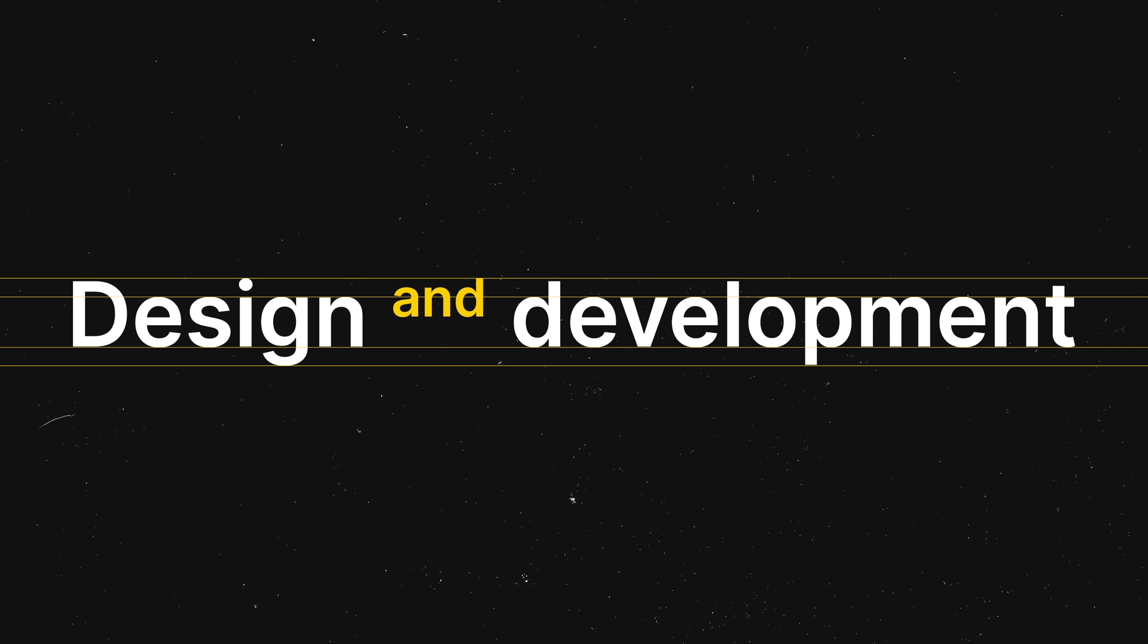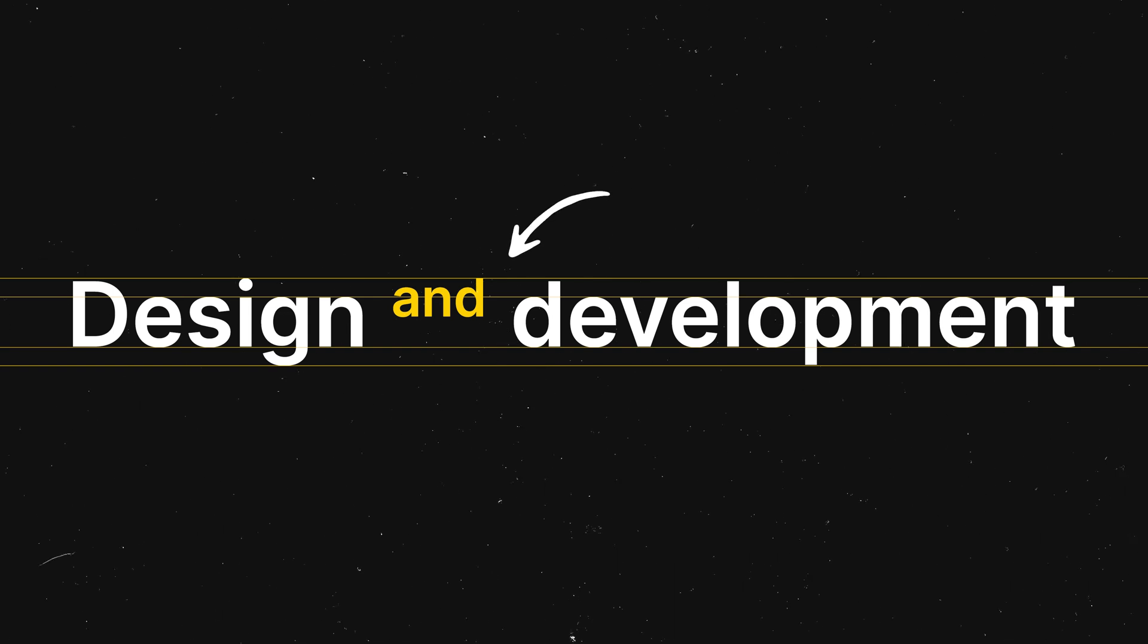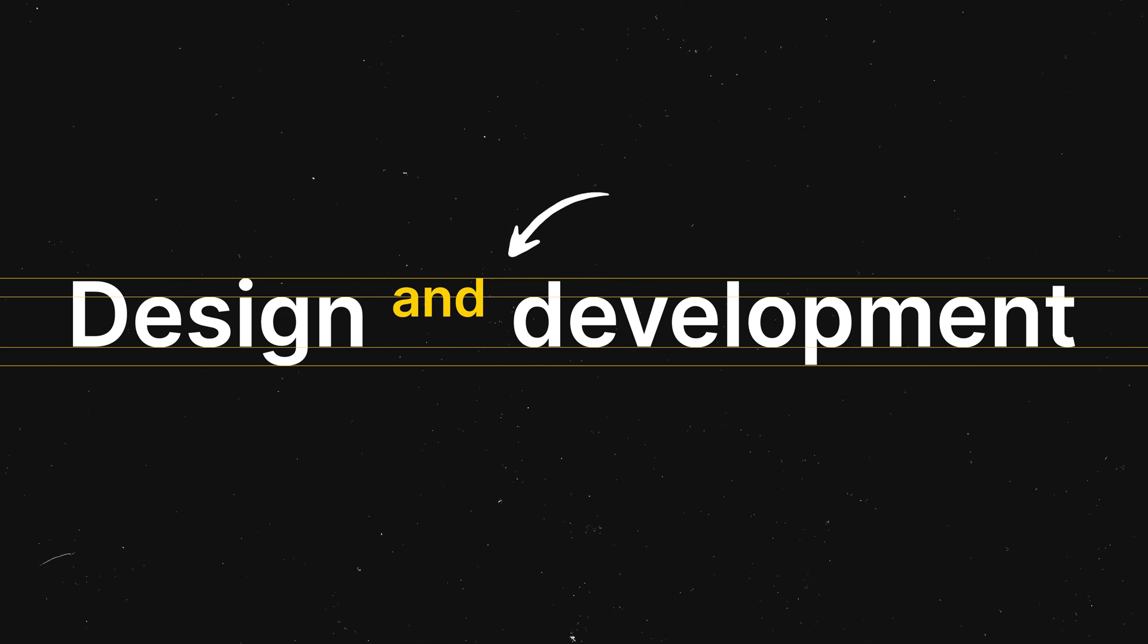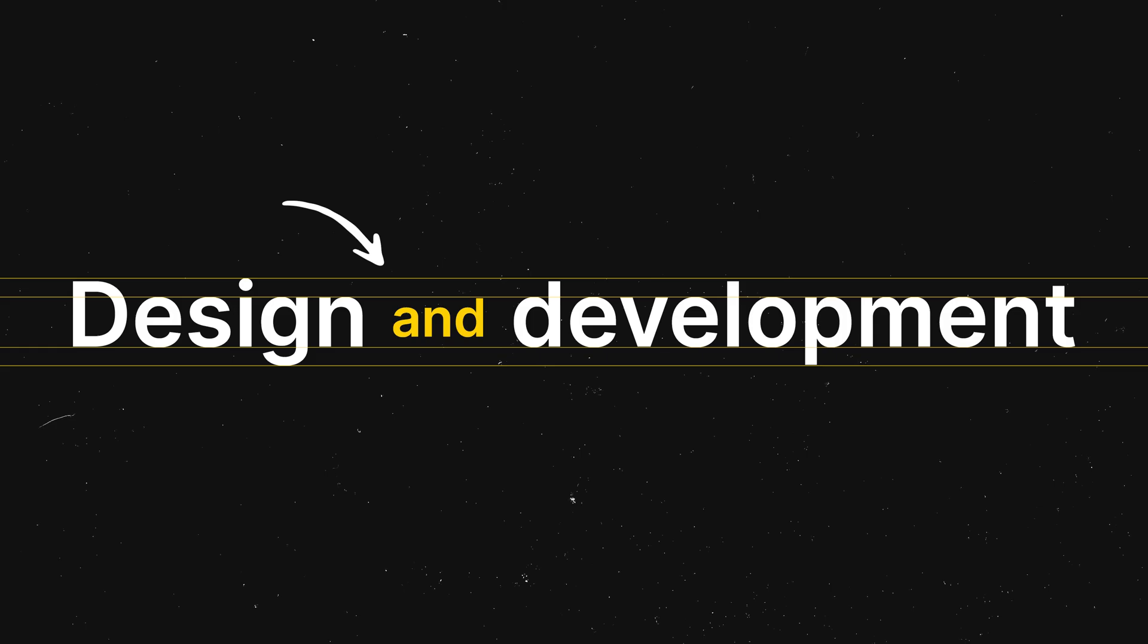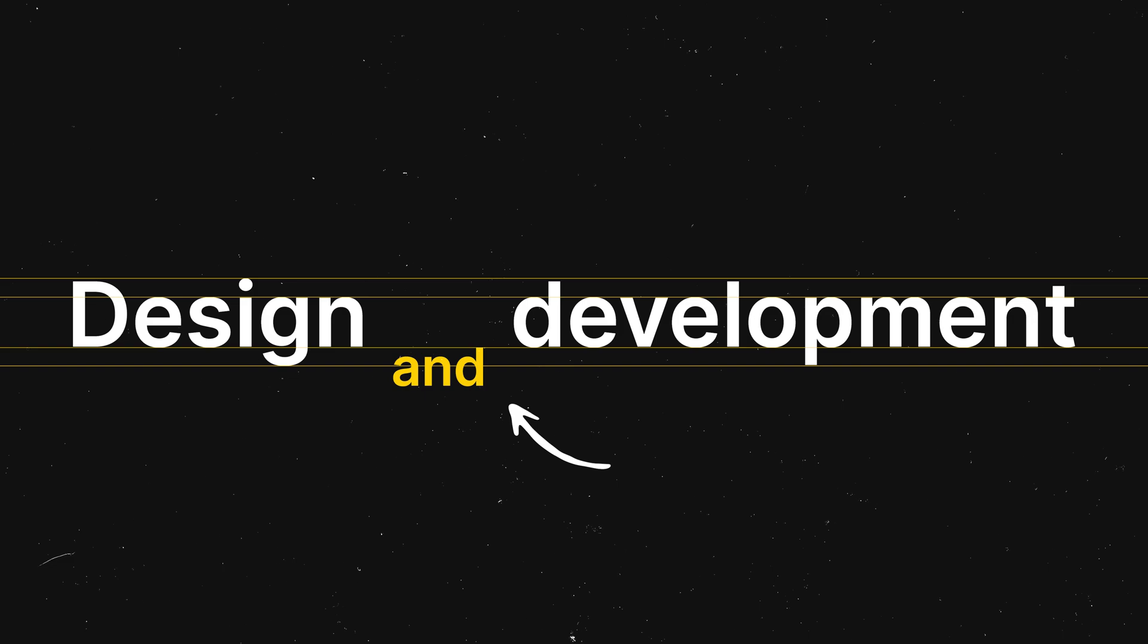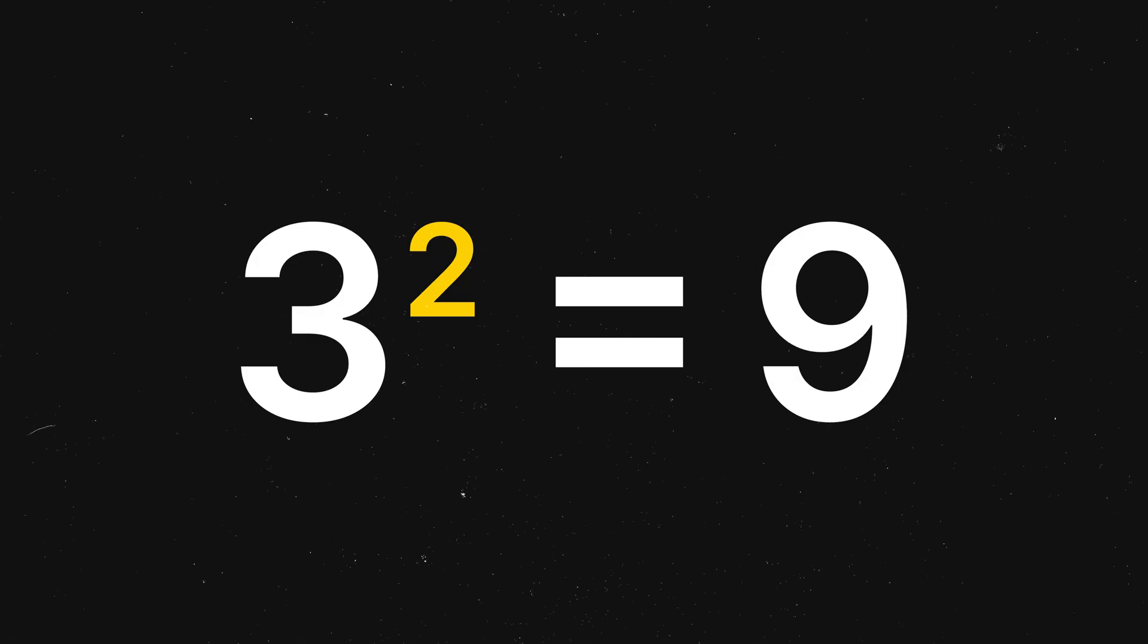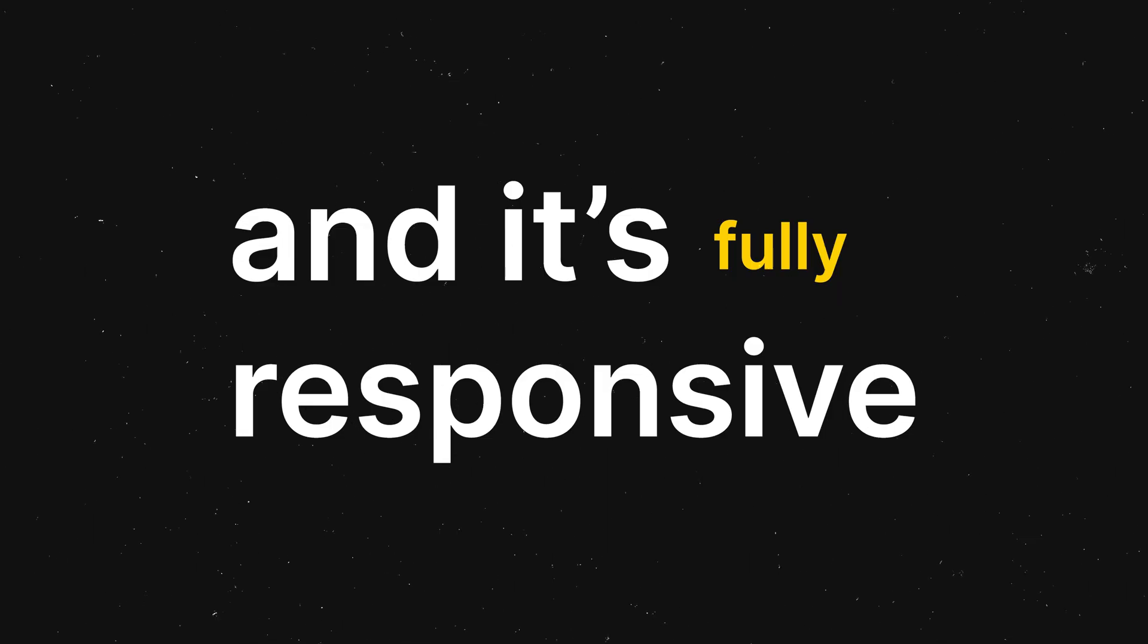For example, we can make a part of a sentence smaller and still align it to the top or the middle or below the main text. This is also very useful for things like numbers so you can really get your text looking exactly the way you want it to and it's fully responsive.